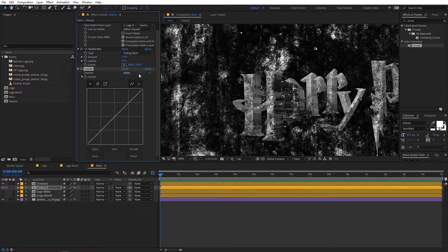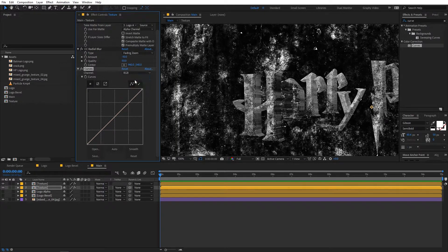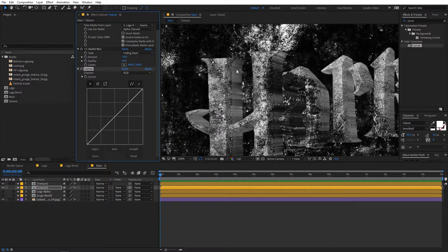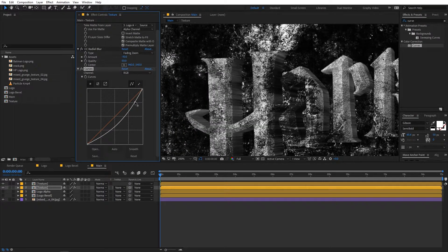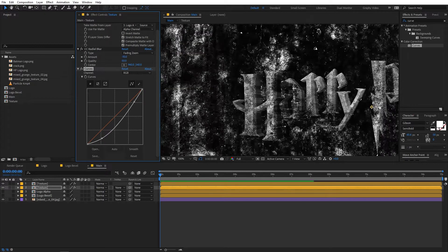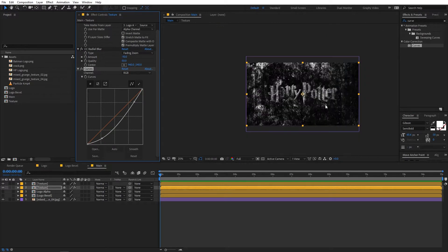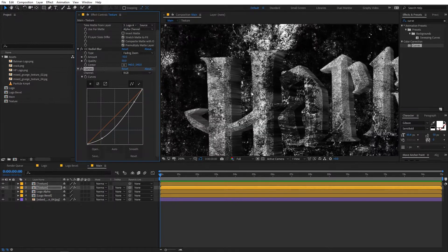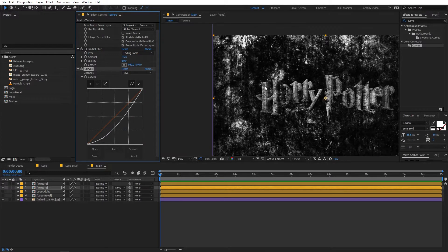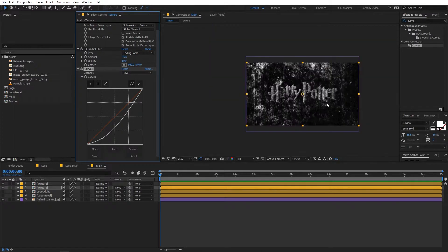Let's do one more thing — let's change its color. You probably want this to be a bit darker, so let's lower down its brightness and play around with the contrast. I think this is looking much better.